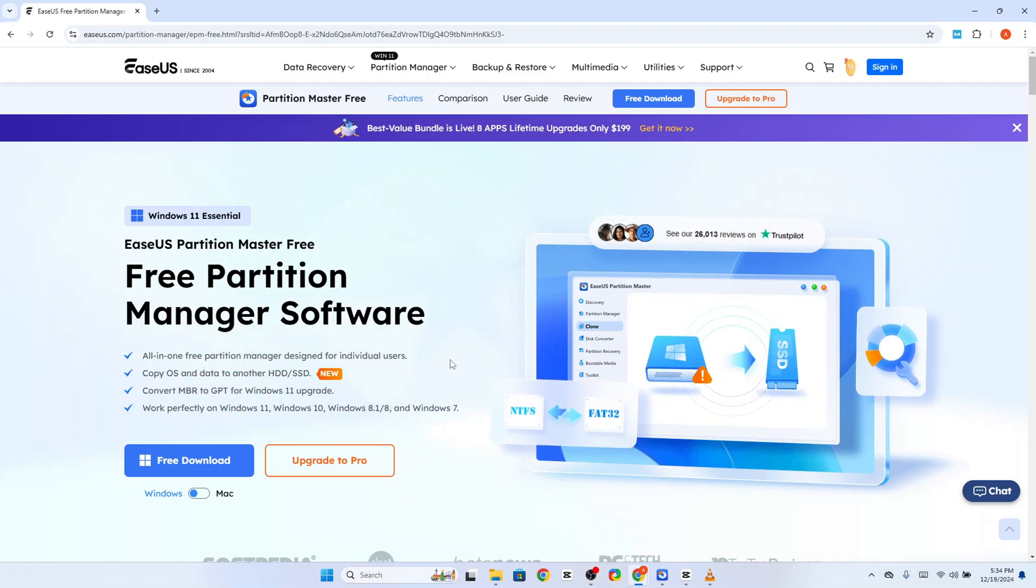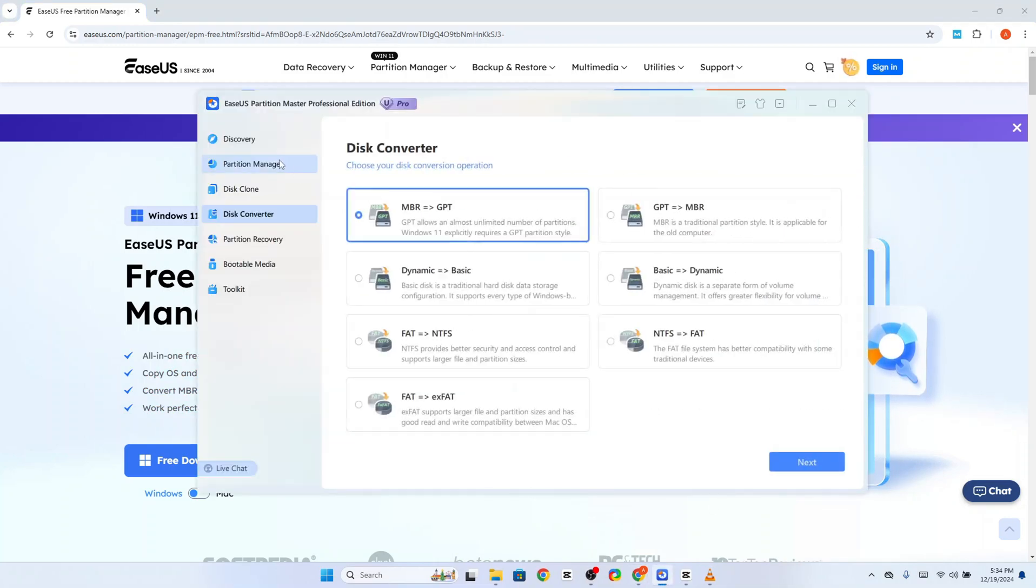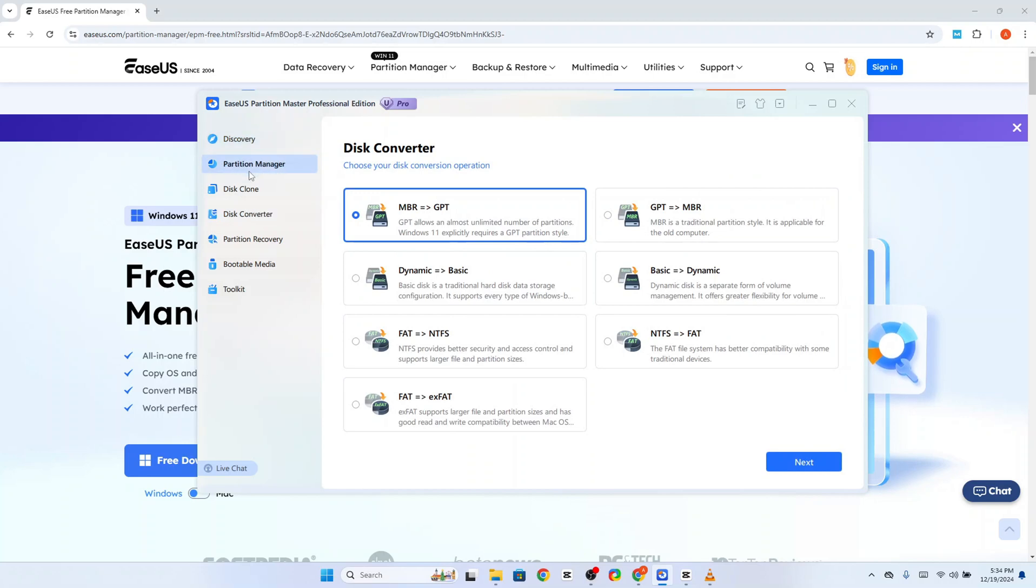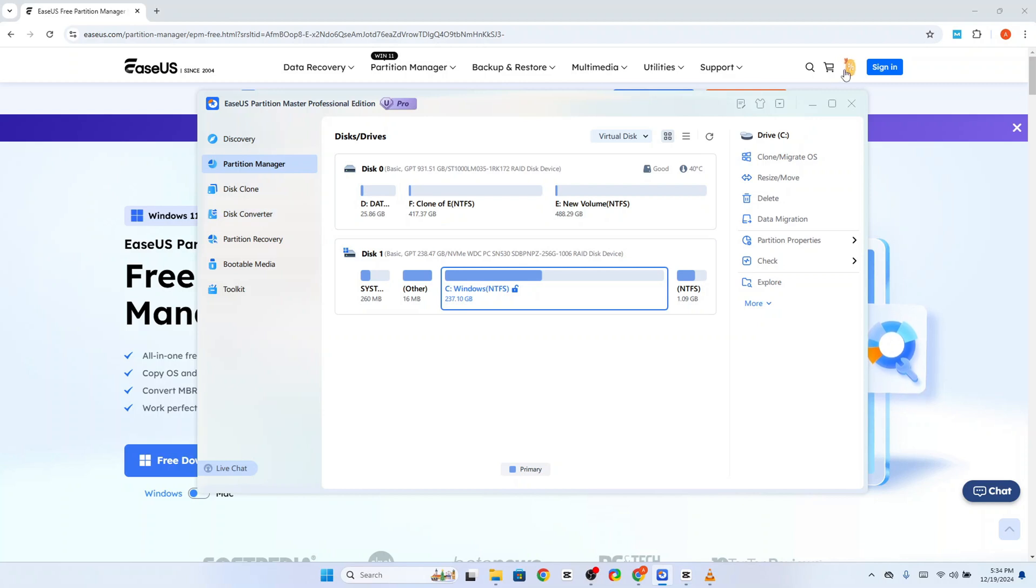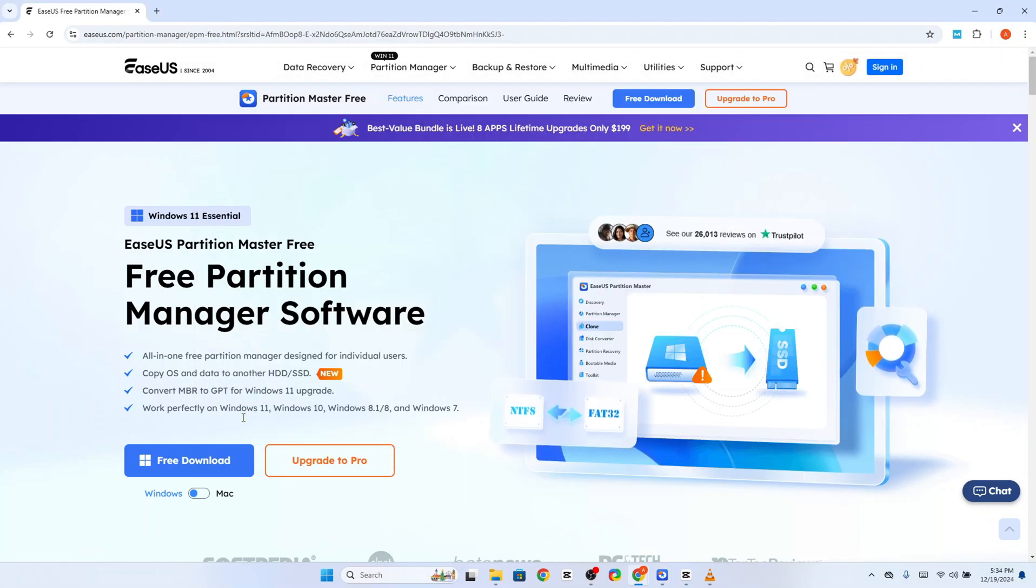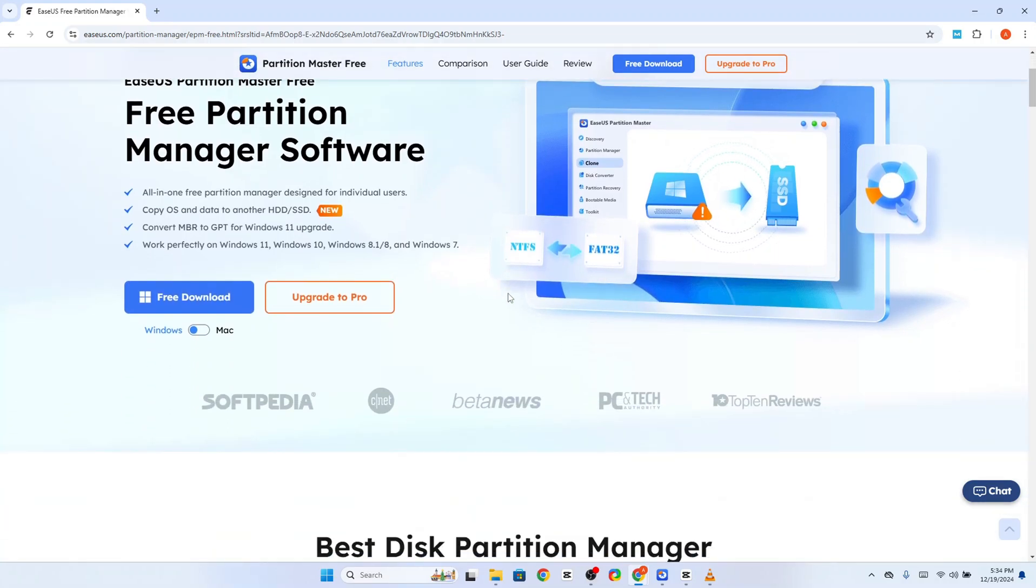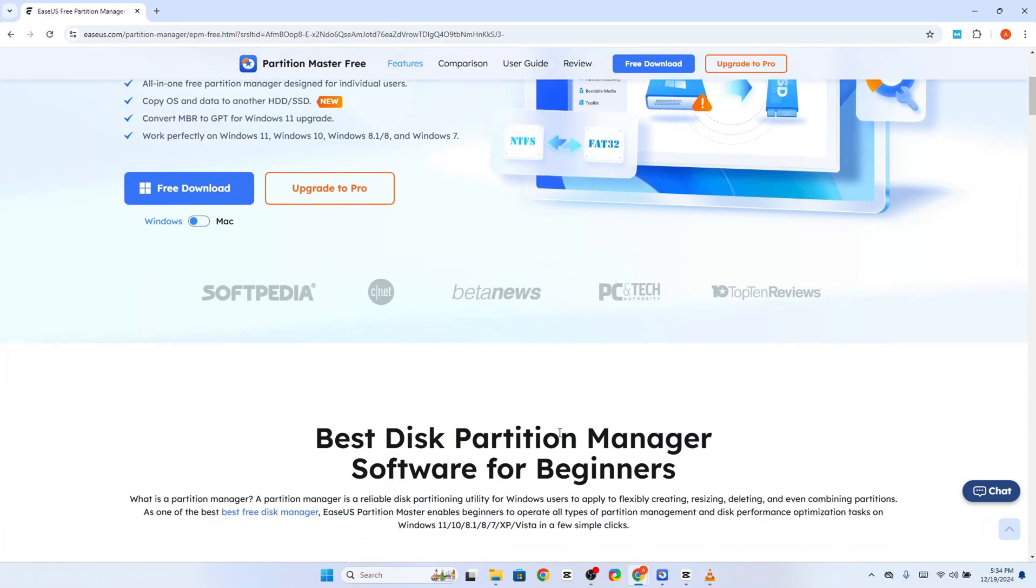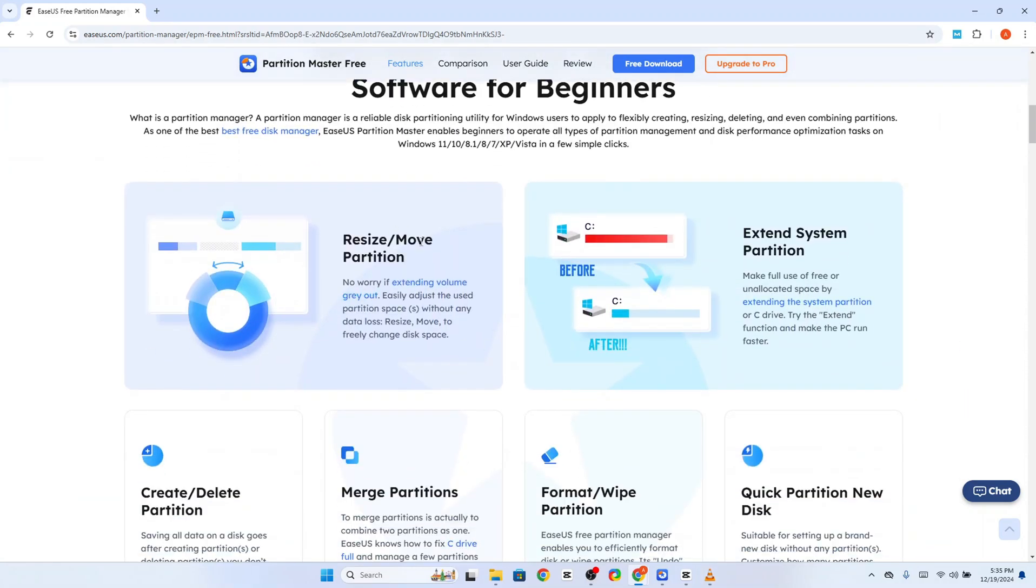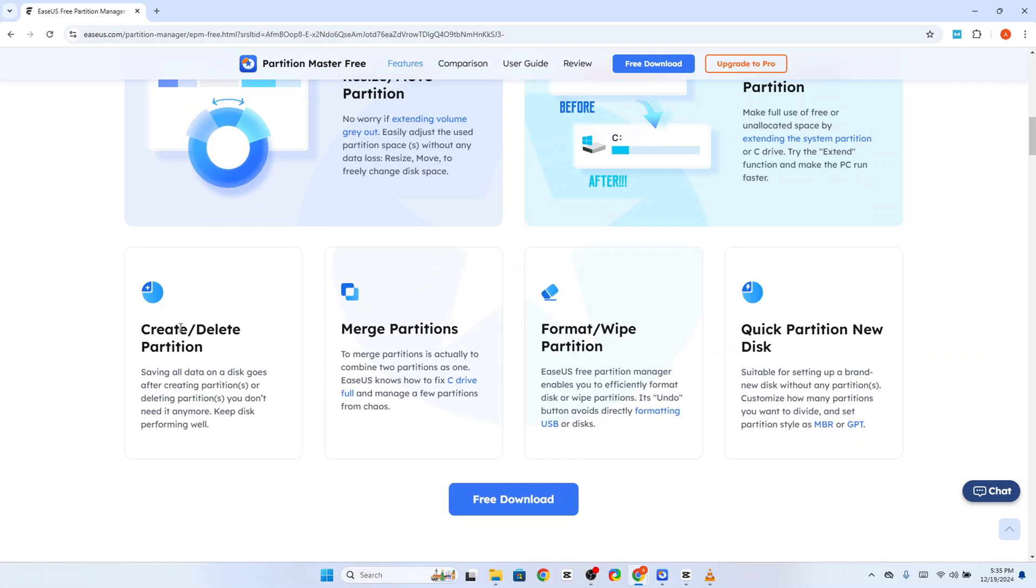EaseUs Partition Master is a versatile tool that bridges the gap between simplicity and advanced functionality. If your needs are basic, like creating or resizing partitions, built-in tools or the free version of EaseUs might be enough. However, for those tackling more complex tasks, such as cloning drives, recovering lost data, or managing intricate disk setups, the paid version shines.